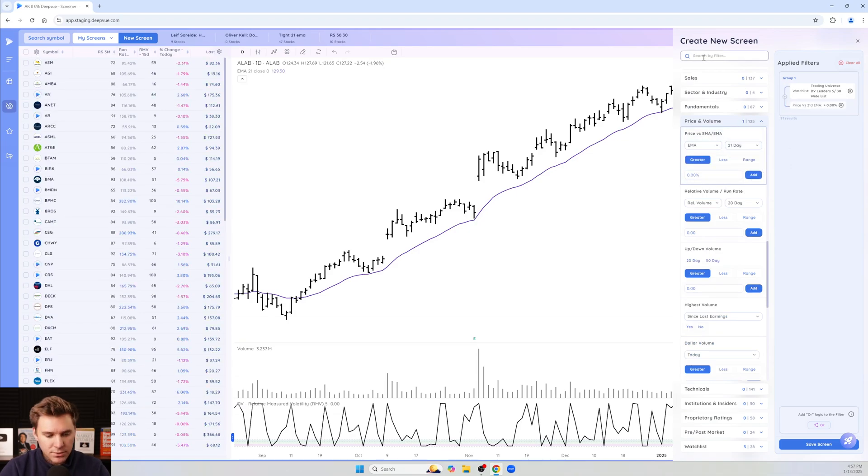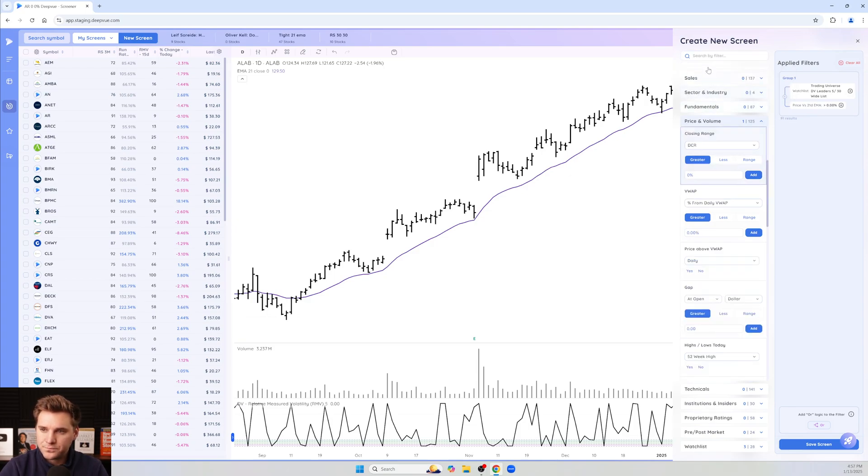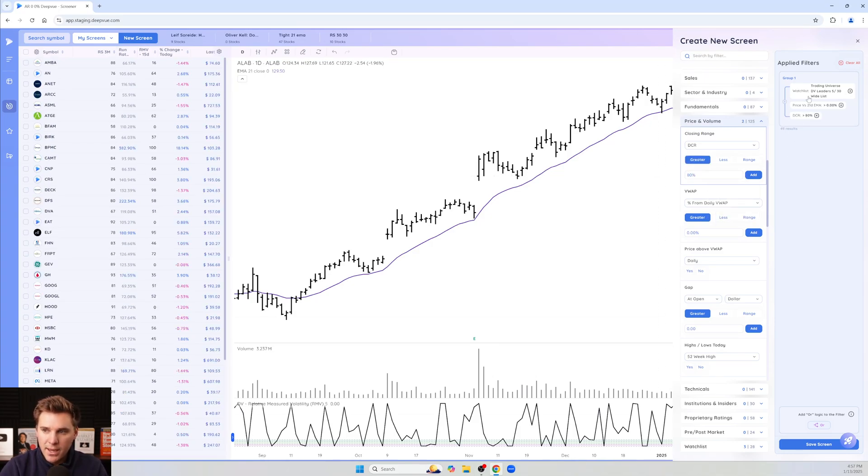And let's also do DCR. You can see the number of results go down, and we can go ahead and set this to above 80 percent. So a good closing range on the day, above the 21 EMA, and within these watch lists—that's the requirements for this particular screen.